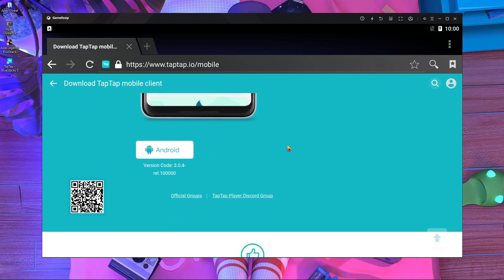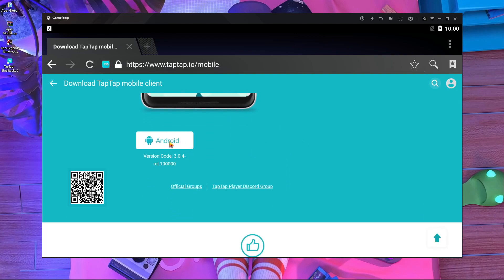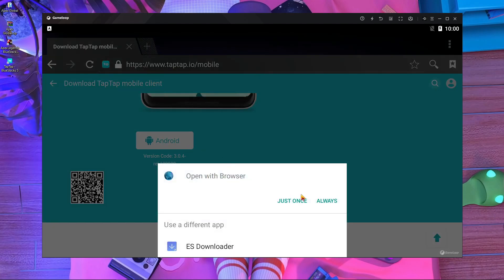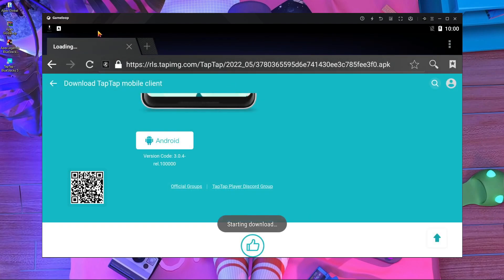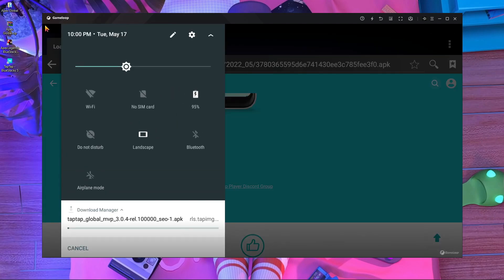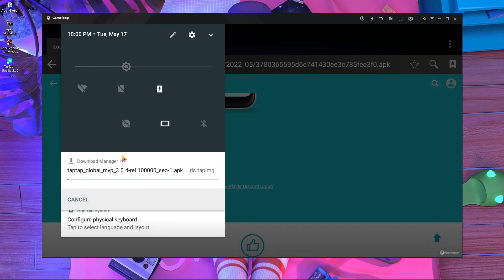Go inside the TapTap website and scroll down — you will find an Android download option. Press on it just once and the download will start. Here you can see it's started downloading.